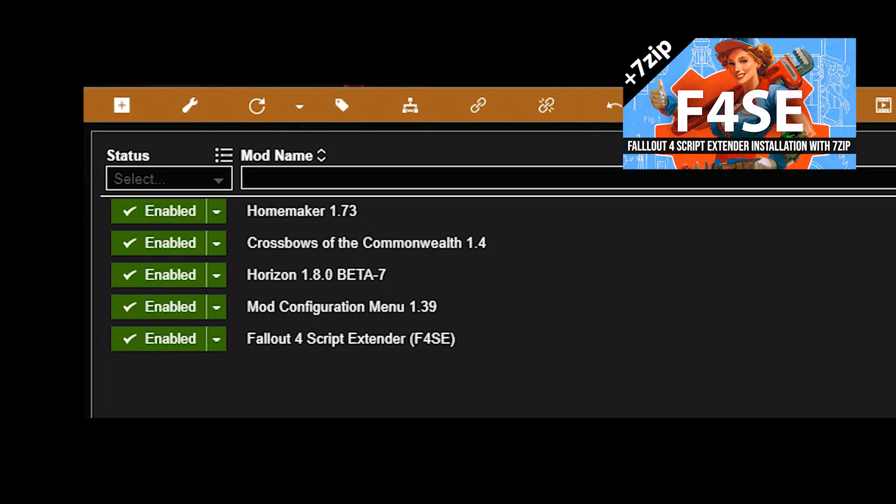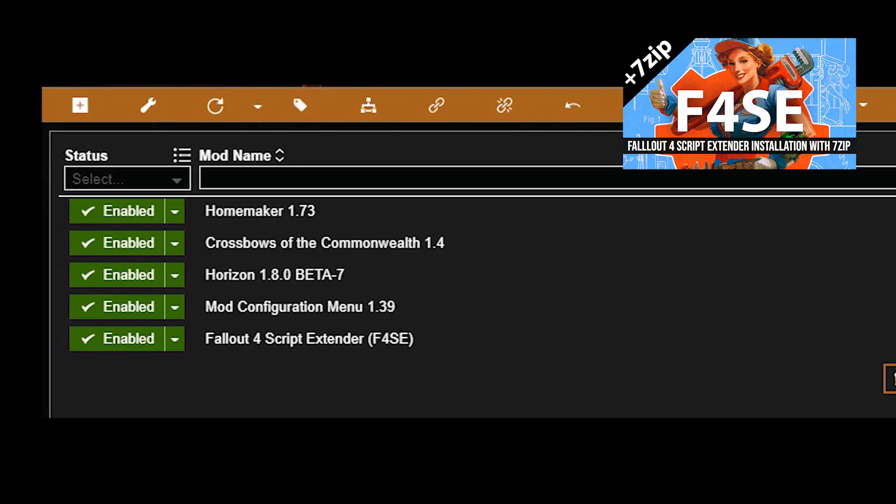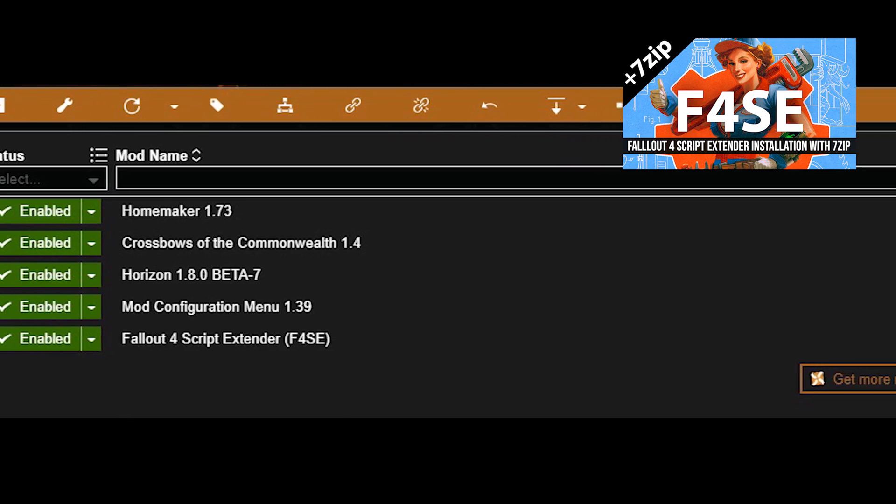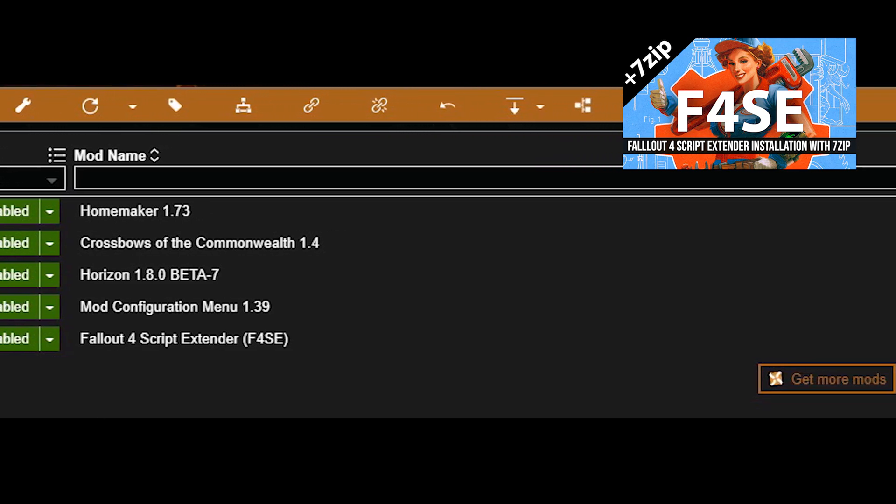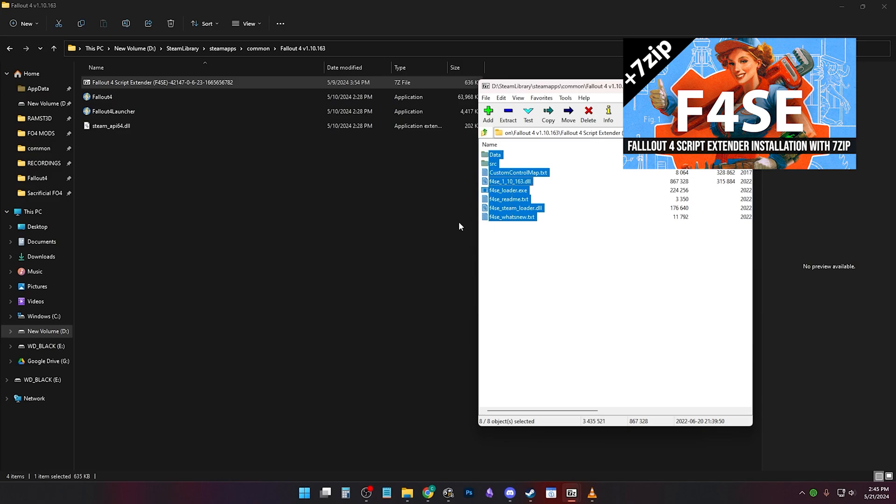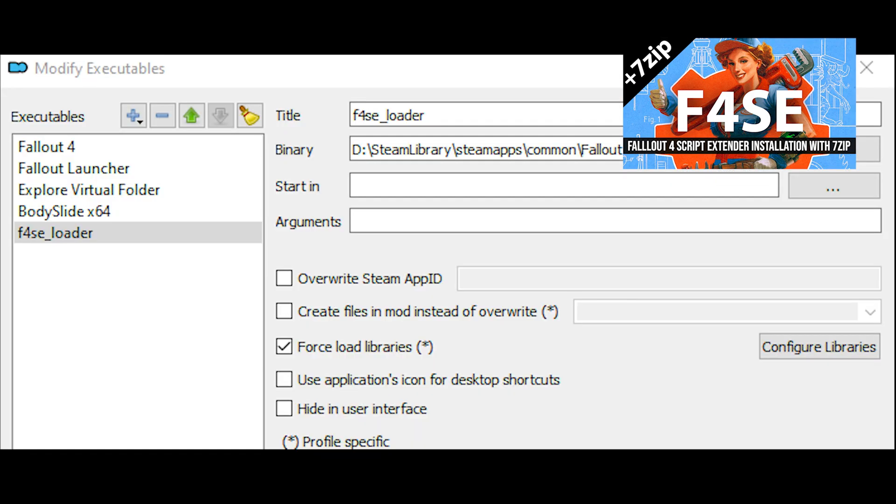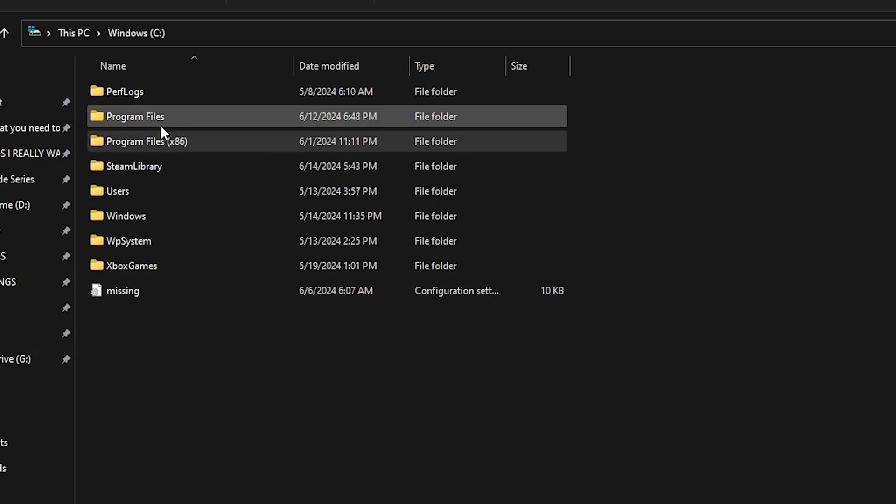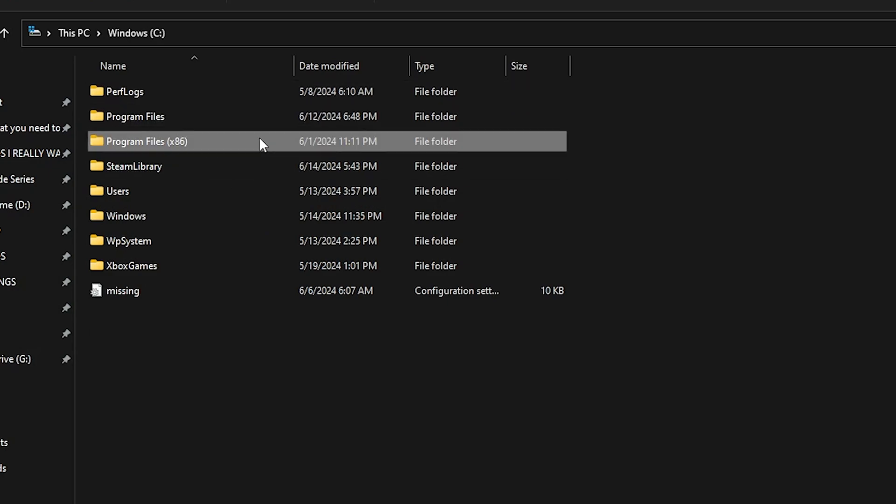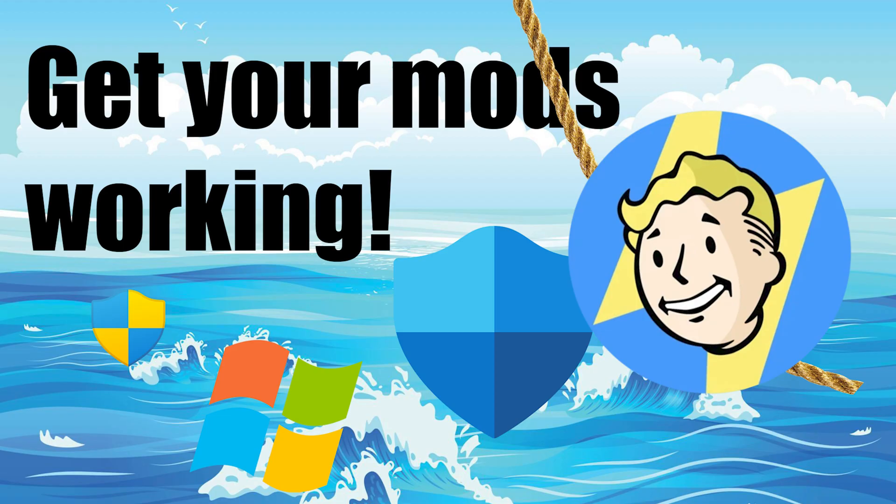F4SE isn't working. The downgrade didn't work. You installed them inside of your mod manager instead of extracting them manually. You extracted them to the wrong folder. Or you don't have F4SE set up correctly in your mod manager. Or this is a program files error and you need to move your Fallout 4 out of program files.